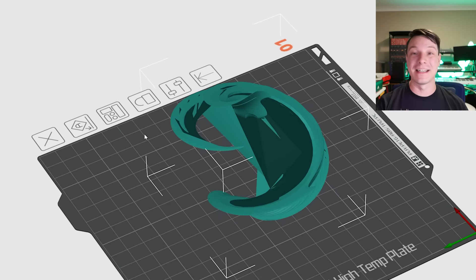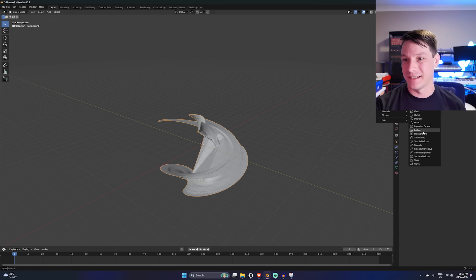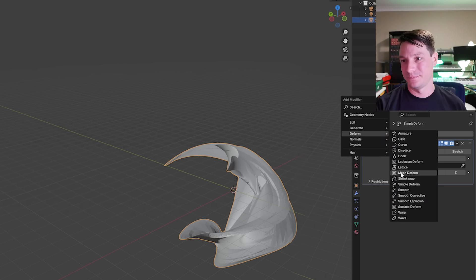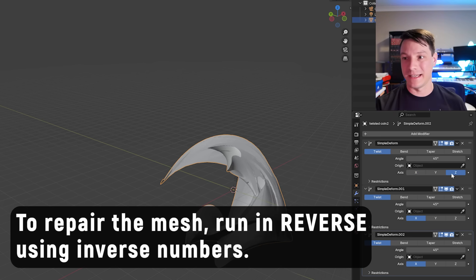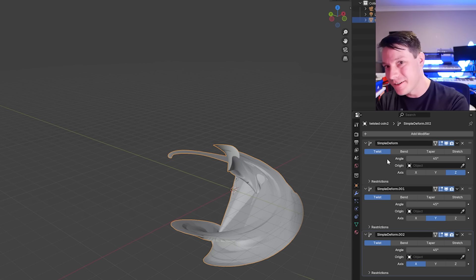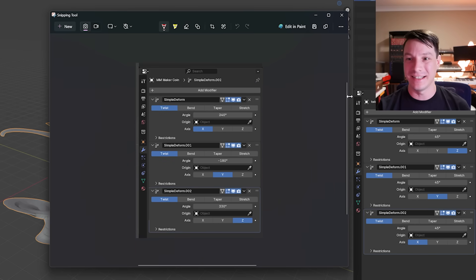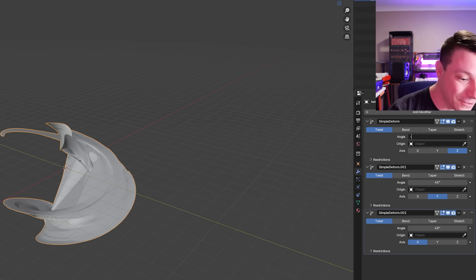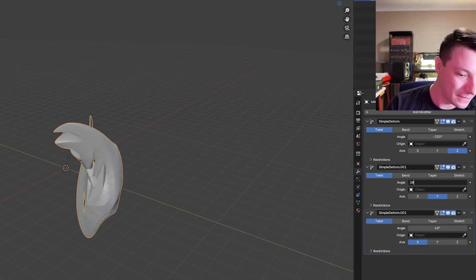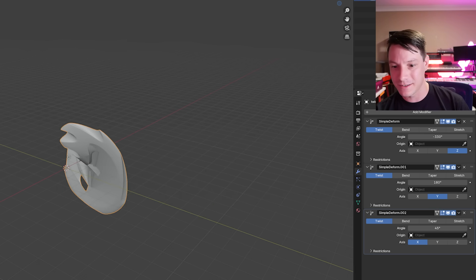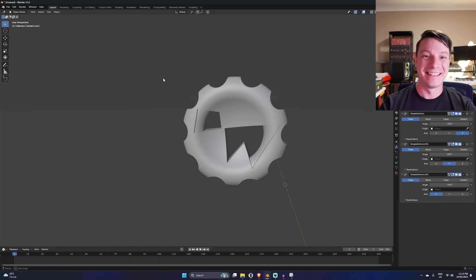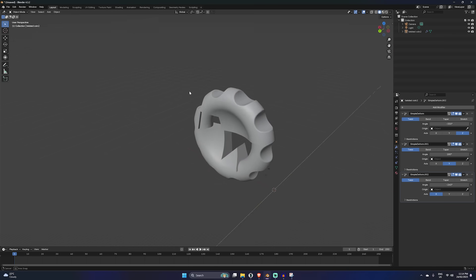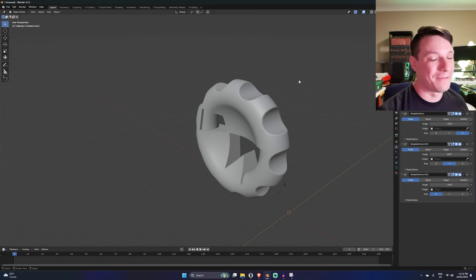So here's that mangled maker coin, and it is completely ruined. Let's see if we can reverse that damage. I'm going to add modifier. I'm going to add simple deform. Add another simple deform. And then that third simple deform. In this case, we are going to run in reverse. So it's going to be the Z, Y, and then X. Then you need to enter the twist angles. But remember, it's going to be the negative of what it was before. So thankfully I've got my handy cheat sheet here. And I can see that it was 330. So it's going to be minus 330. Then it was 180. And then it was minus 240. And how cool is that? It's completely restored the maker coin. No artifacts. It's completely back to normal. And I tried to do this sort of stuff in MeshMixer. It didn't work. It works amazingly in Blender.